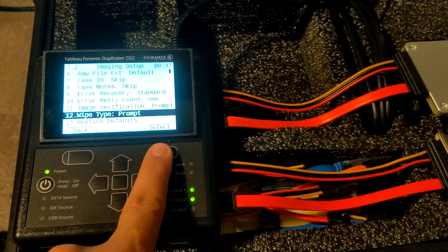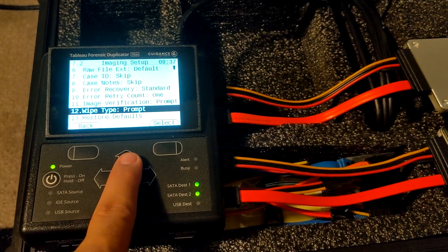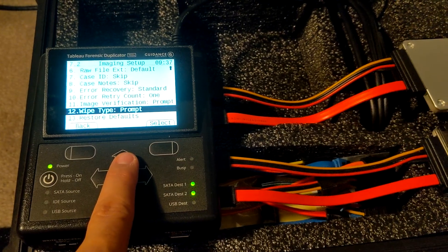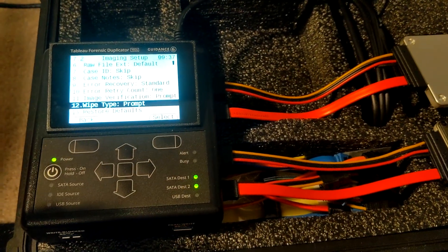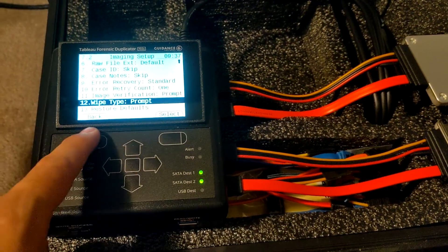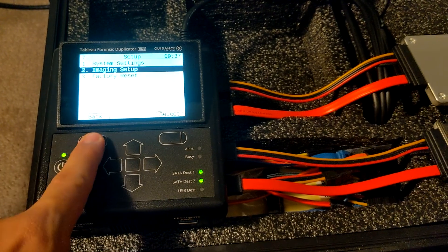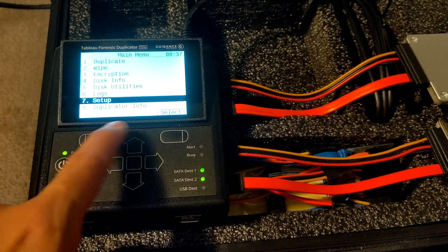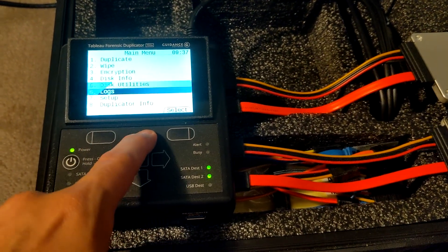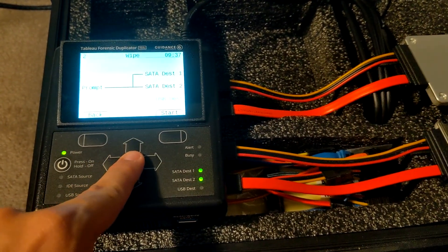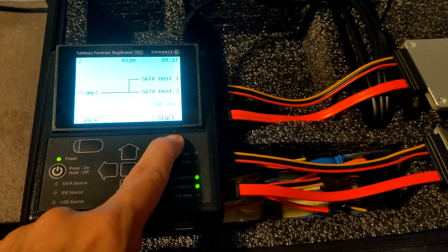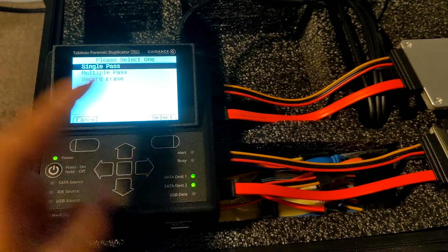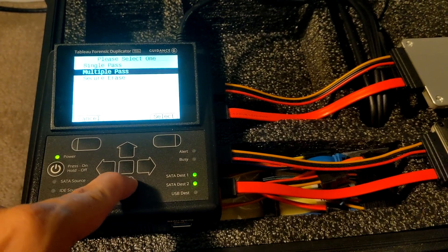Not all the time am I going to want to use a DOD or secure wipe, so it's nice to have those options. Let's go back - back one more - go back up to wipe. Now we should have where we can get prompt. We hit start and now we have the options.